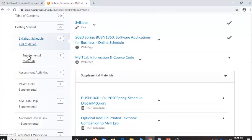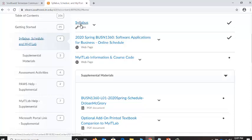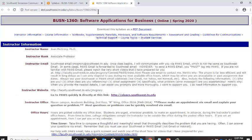When I click that, notice that a link for Supplemental Materials has appeared. The first thing I want to show you is that when I've clicked on Syllabus, Schedule, and MyIT Lab, I now see a link to my syllabus. I'm going to click that and it opens in a new tab. How do I get oriented into the course? You read the syllabus, and it's important to do that.